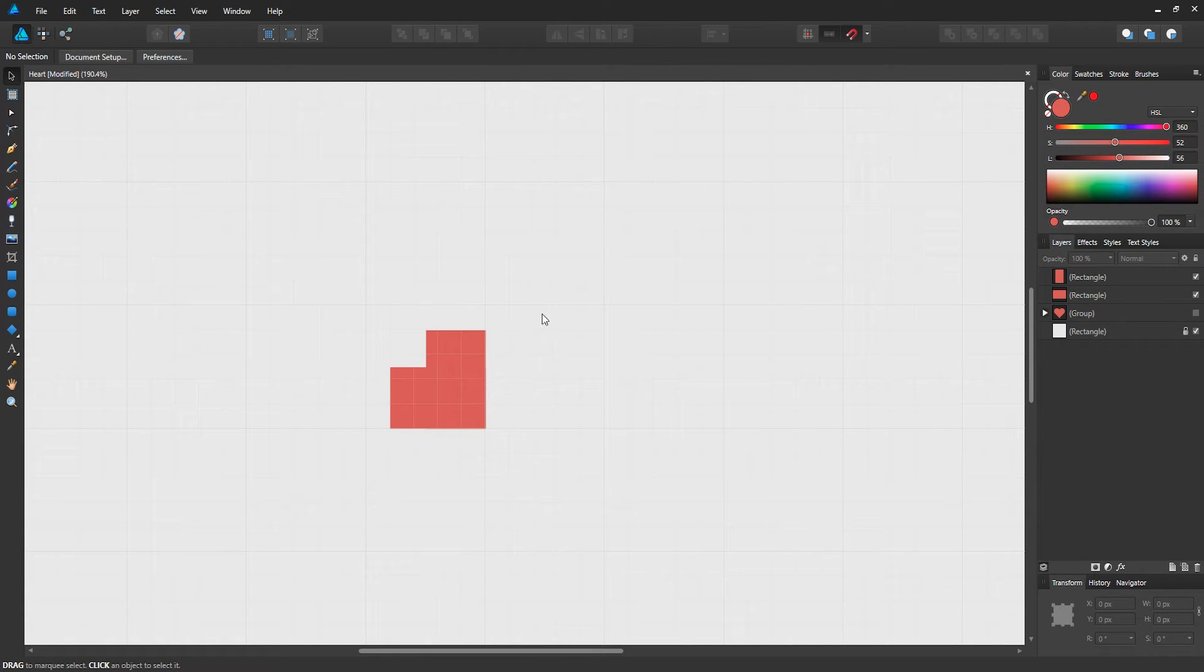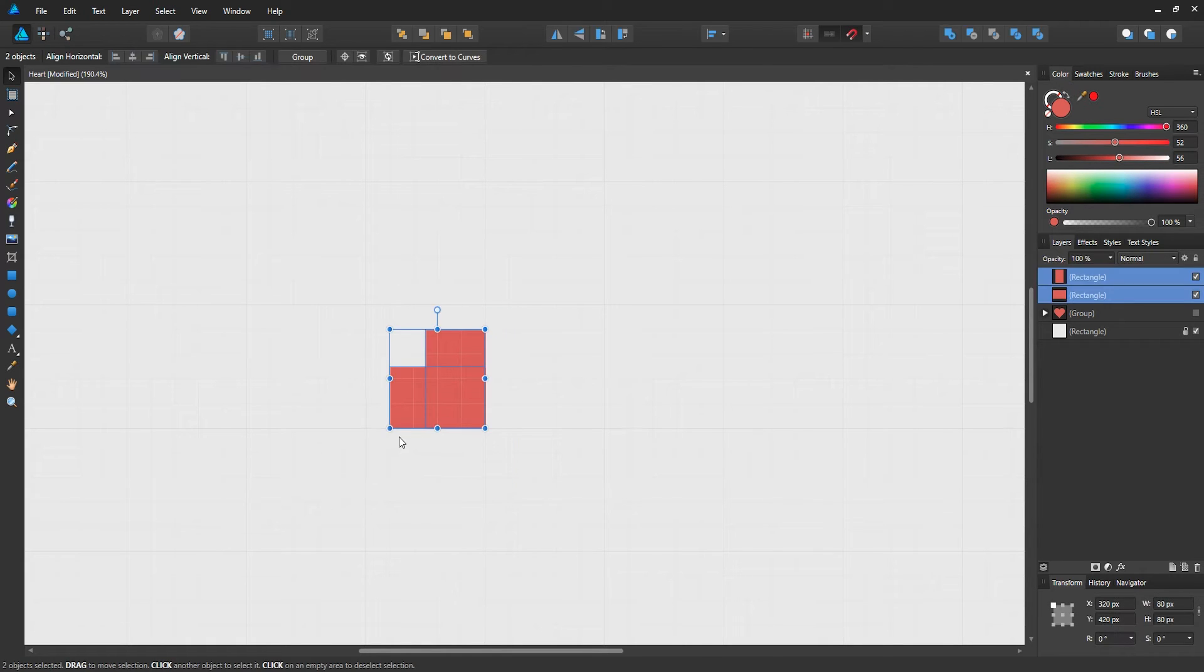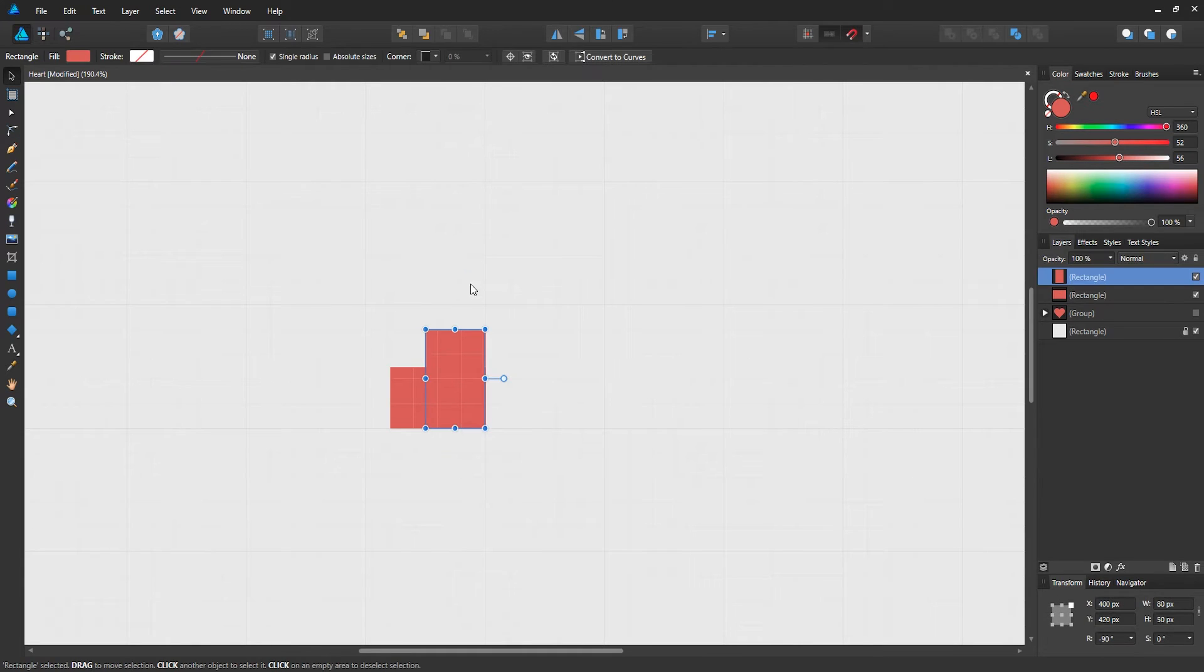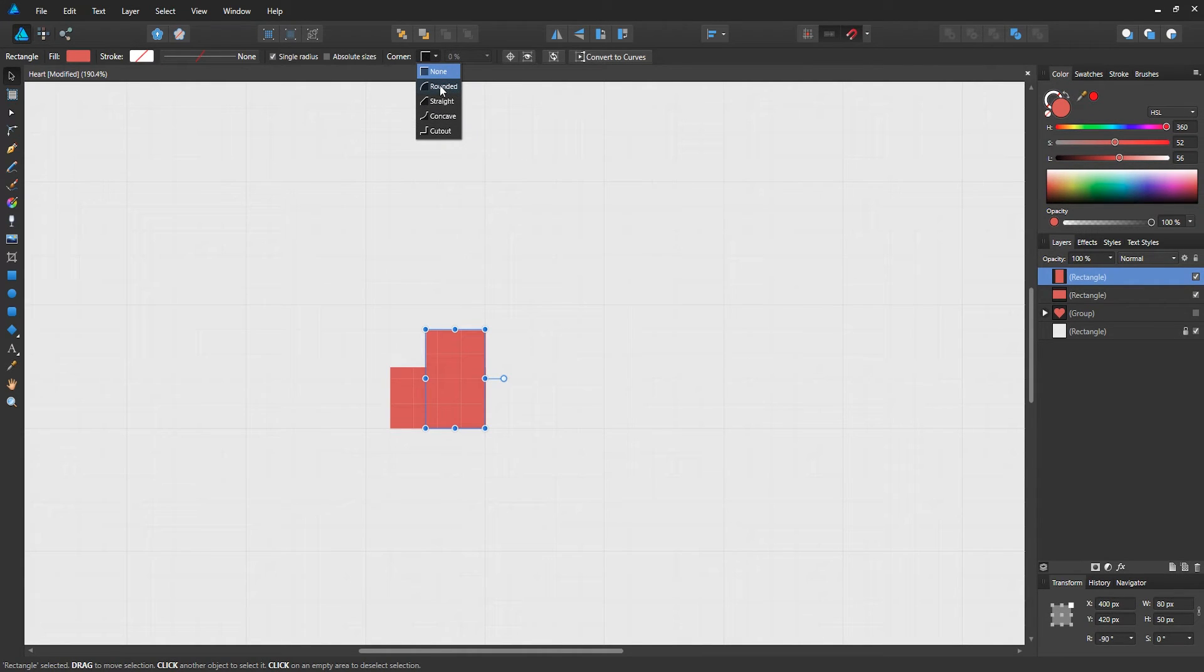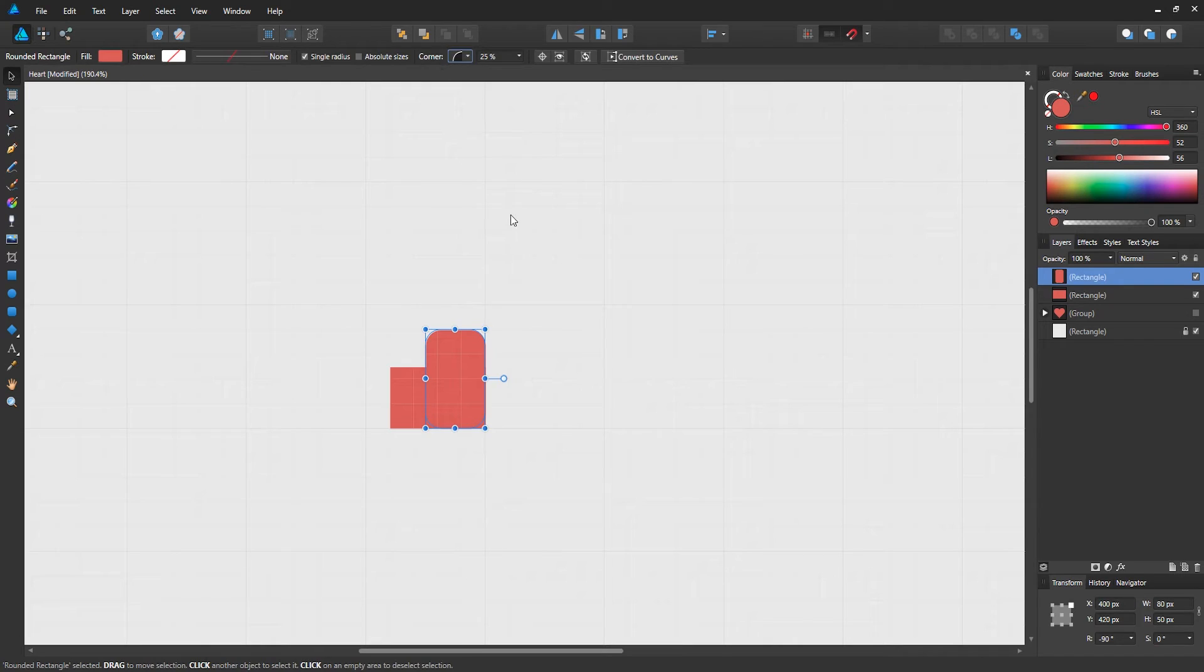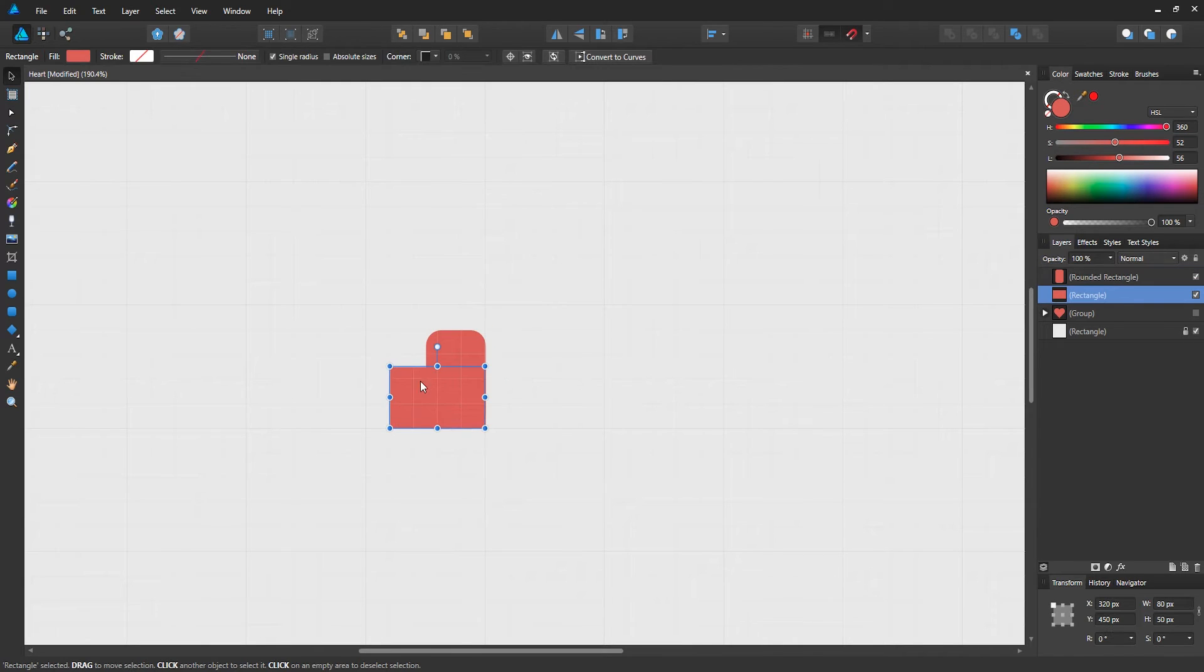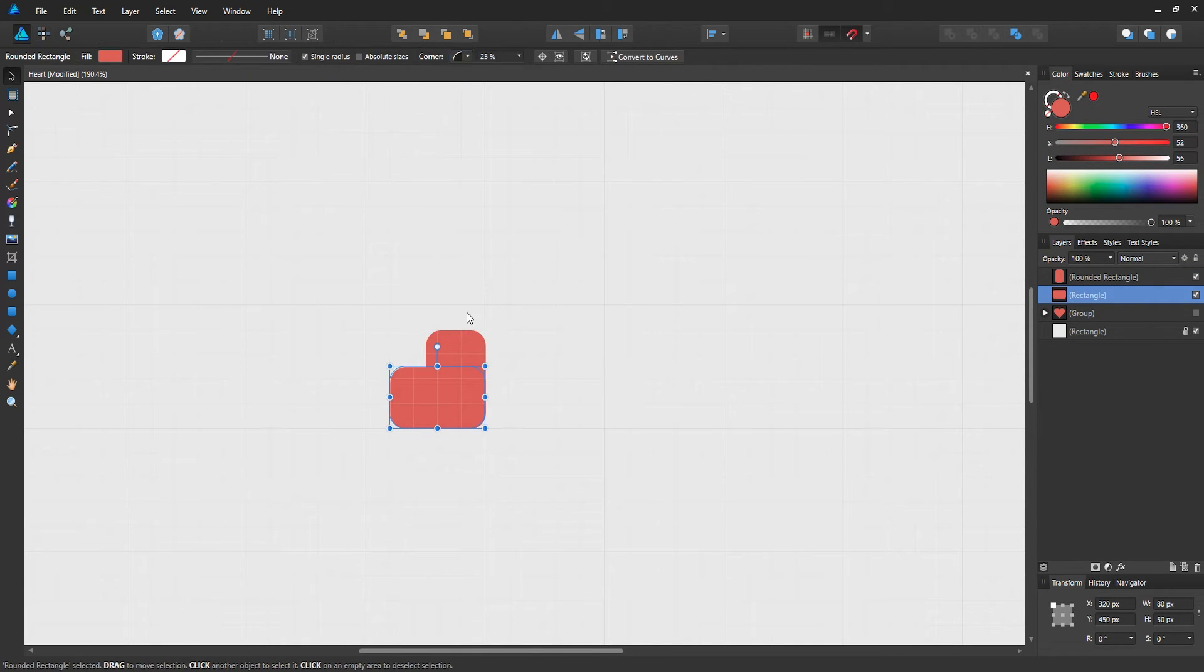As you can see, we can kind of see the heart forming, but we want to round out the corner, so select the rectangle, either one of them, go to corner, and select rounded instead of none. Do the same thing with the other rectangle, go to rounded.